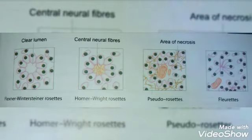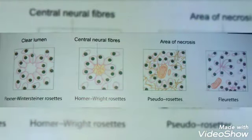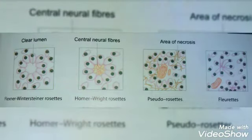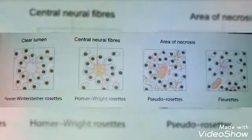Flexner-Wintersteiner rosettes have a single layer of columnar cells arranged around a clear lumen. Second, we have Homer-Wright rosettes, which are not specific for retinoblastoma and have central neural fibers. Third, pseudo-rosettes have a necrotic area around blood vessels. Fleurettes are highly specific for retinoblastoma and are a flower-bouquet type aggregation of tumor cells.